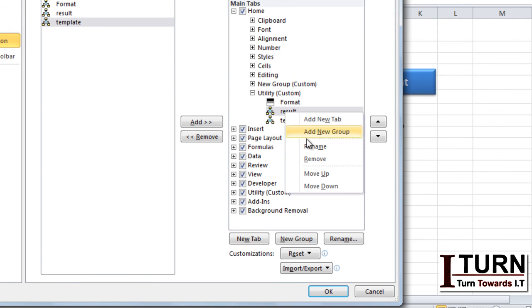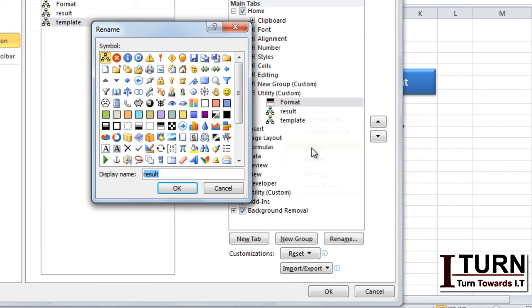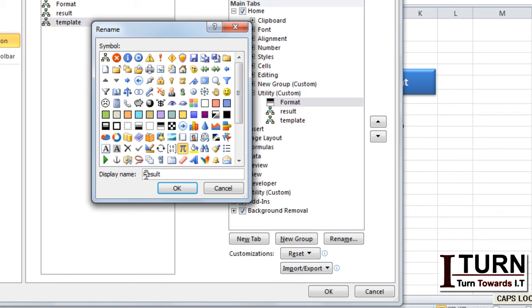For result I am assigning let's say this one. Here there is no restriction on what name you want to give. You can give any name and you can make use of space as a special character as well.